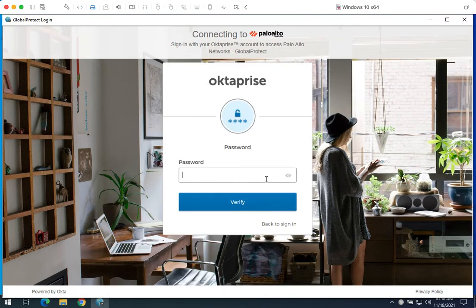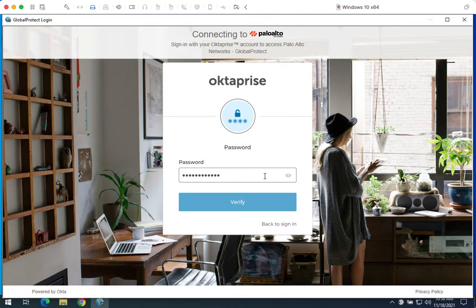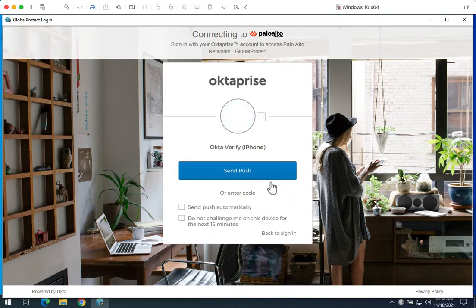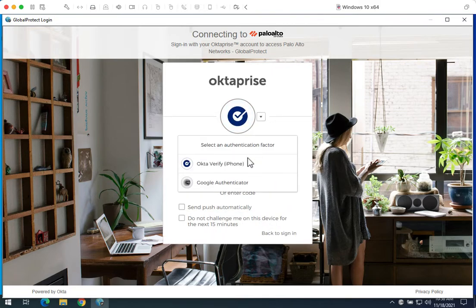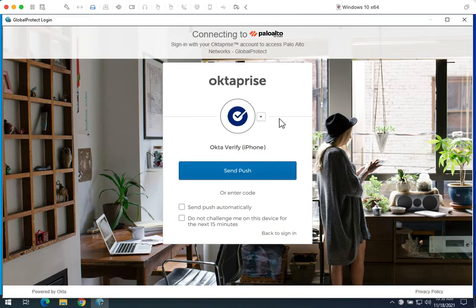Entering my email and password will then lead me to the MFA. I can choose any of my configured factors. In this case, I will push clicking send push.